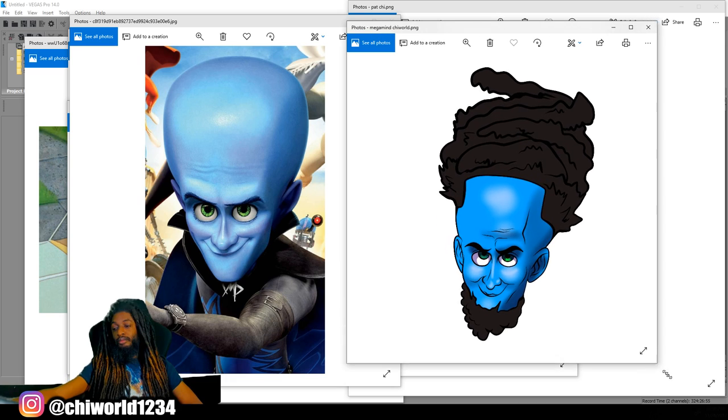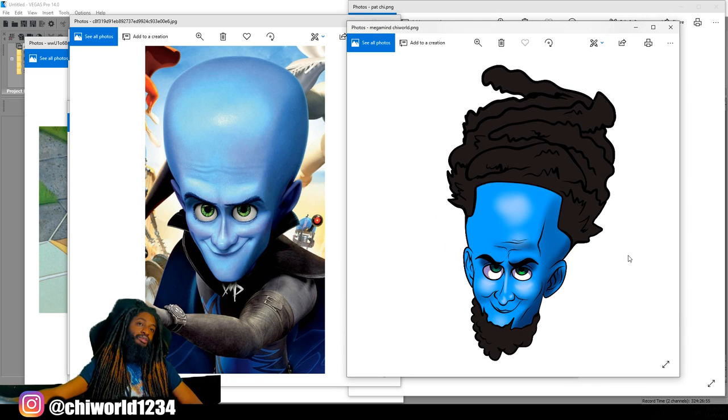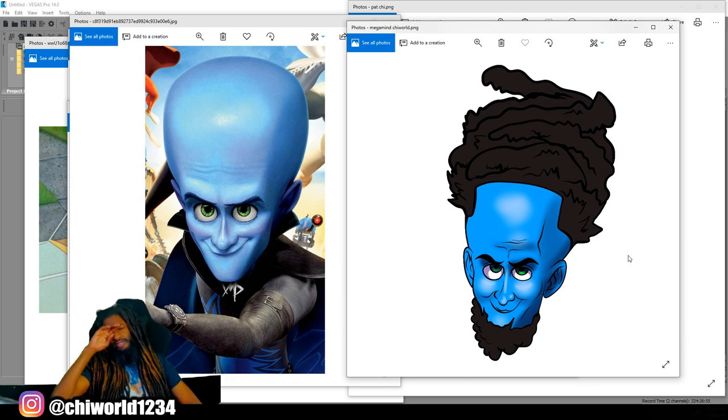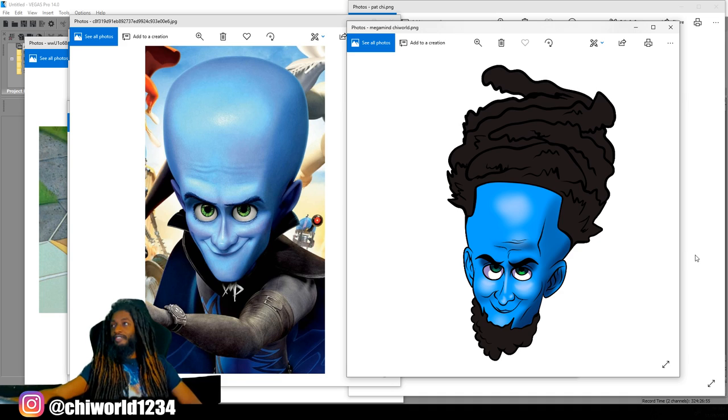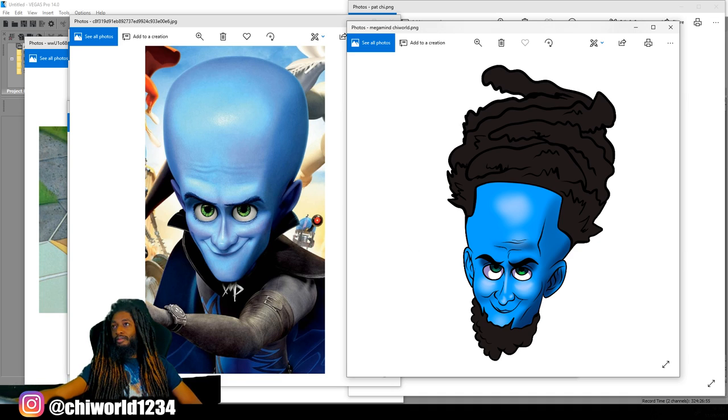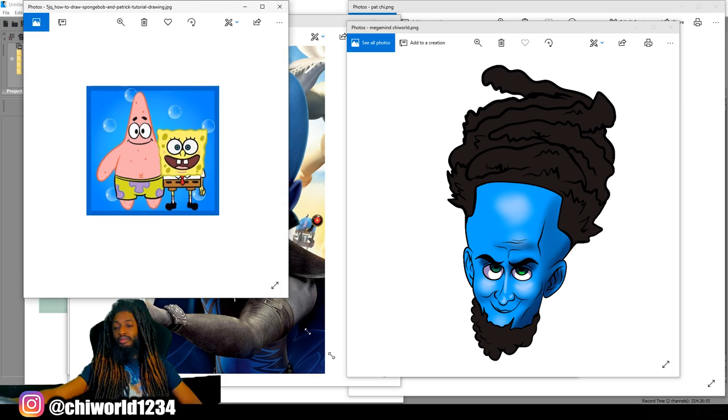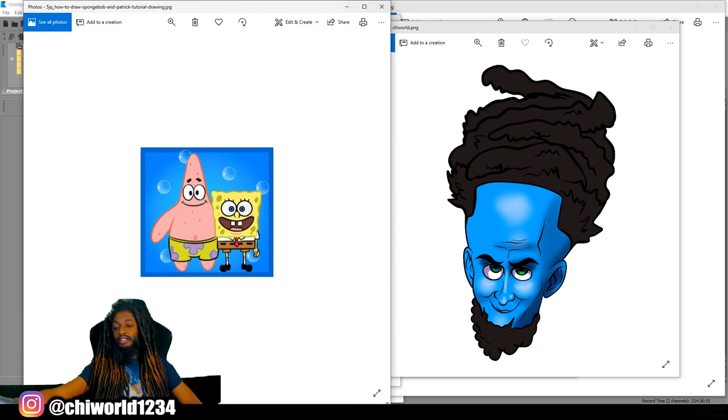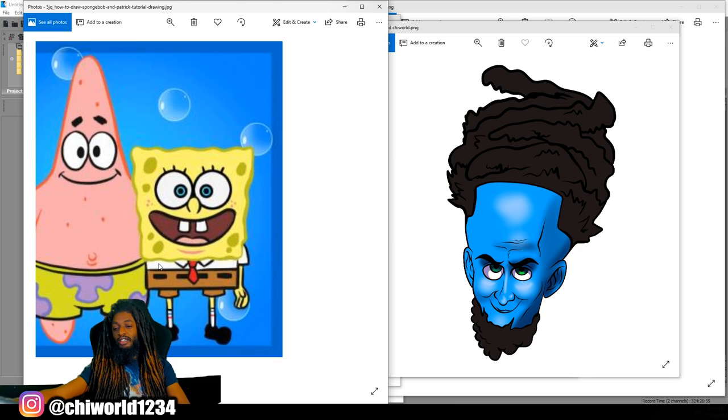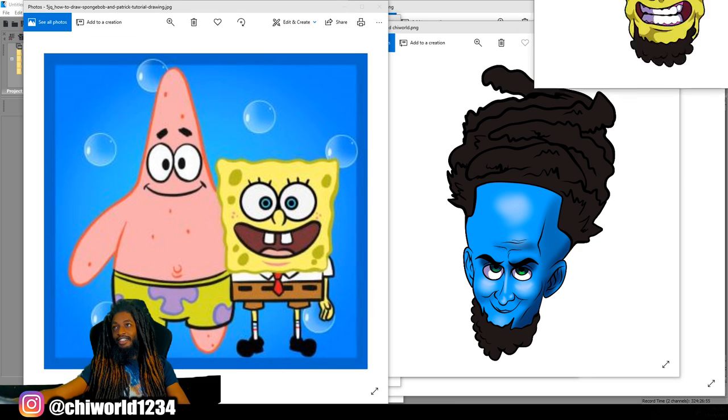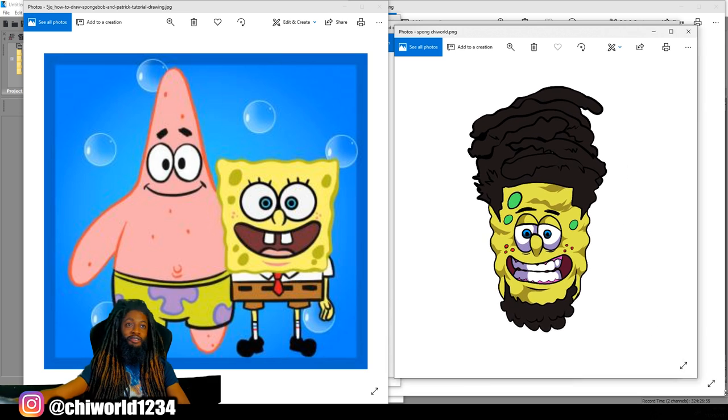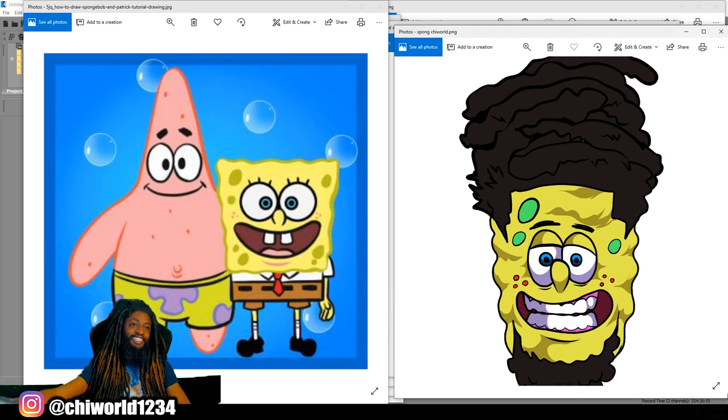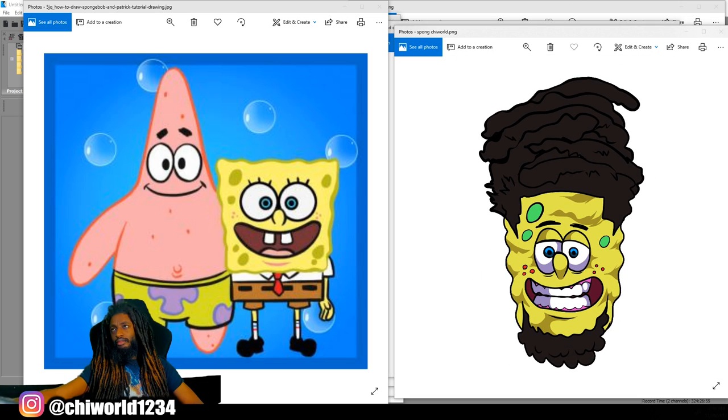I turn myself into this big-headed-ass dude. I turn myself into Spurge Bar. Yo. Feel me? Bro, I was just drawing to be drawing, bro.